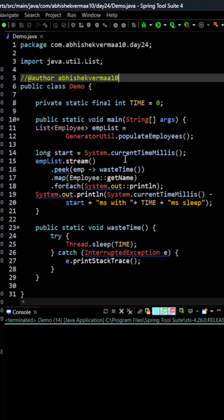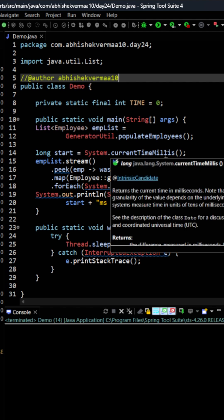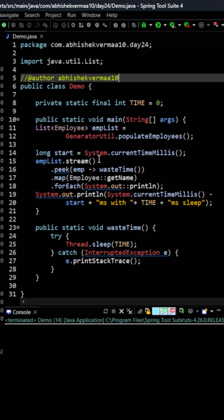First of all we have a variable start here in which we are going to save current time. Then we have the emplist which we are converting to a stream. Then we are invoking the peak method and in this we are invoking another method wasteTime. I'll tell you later what it is doing.